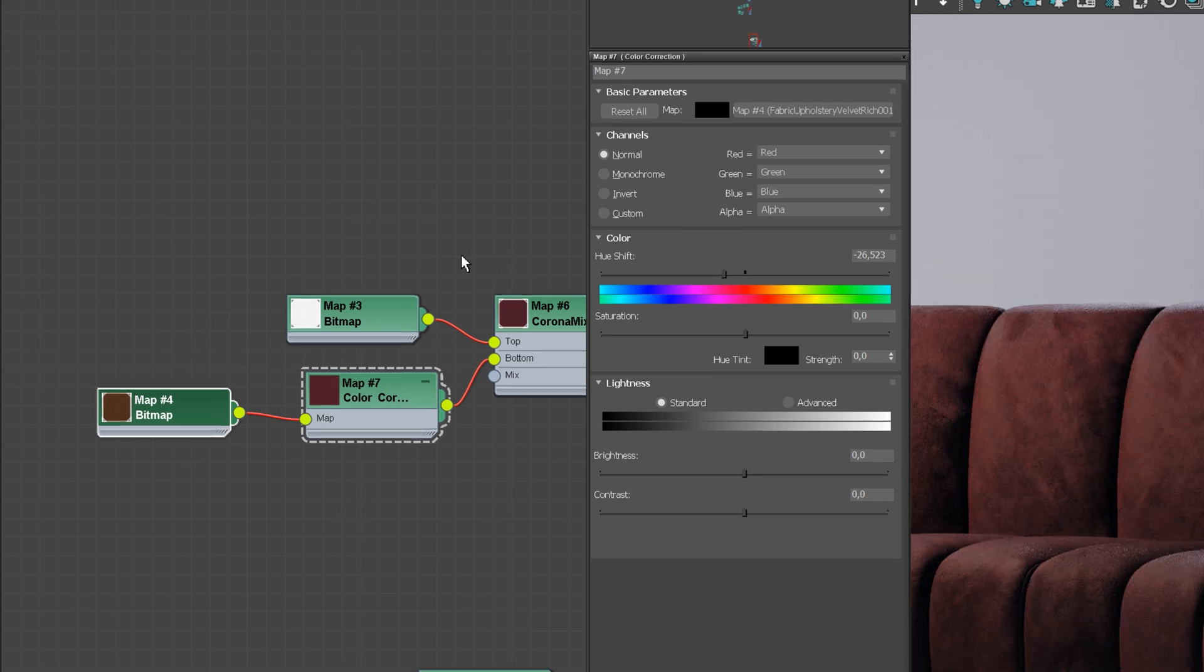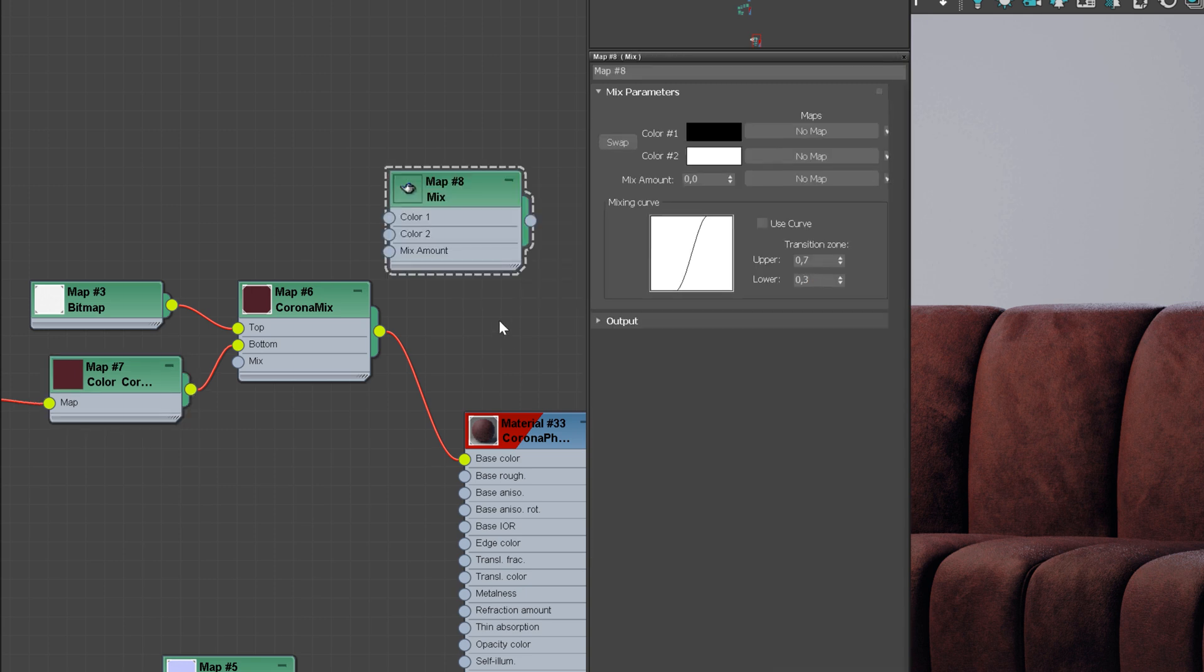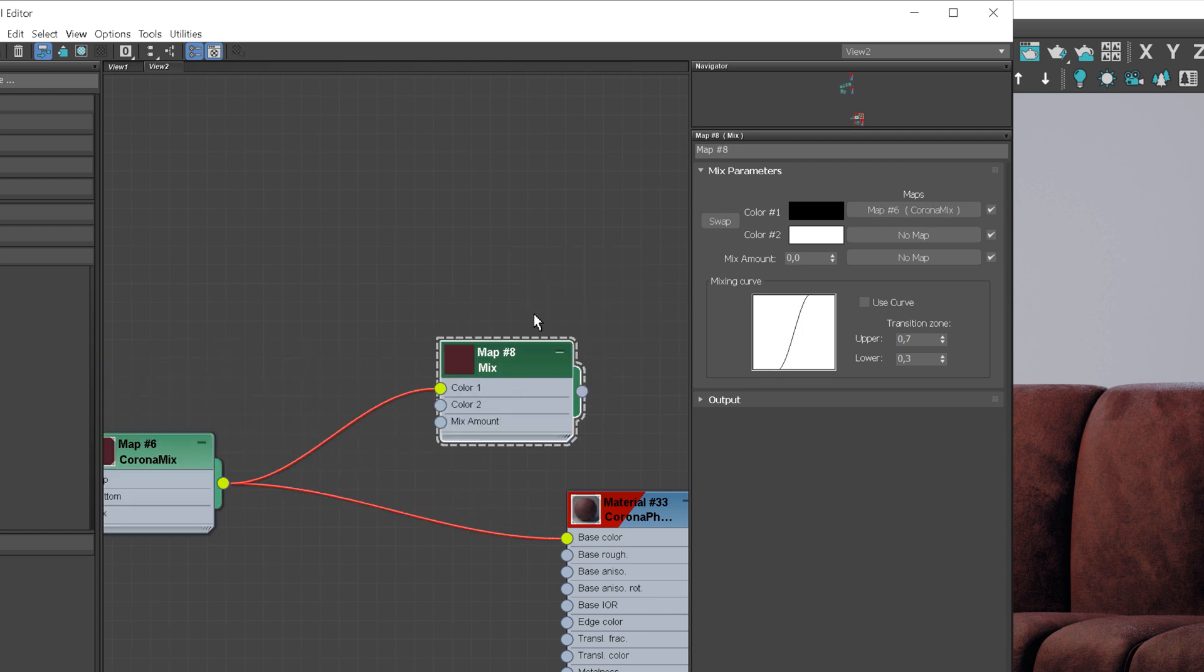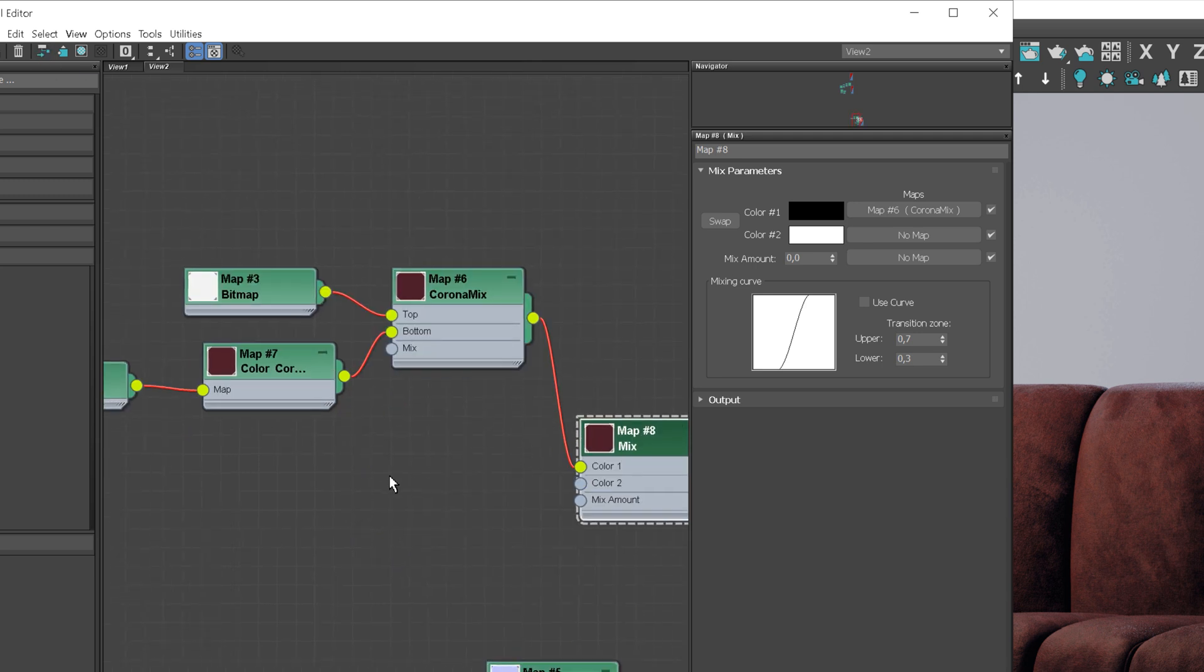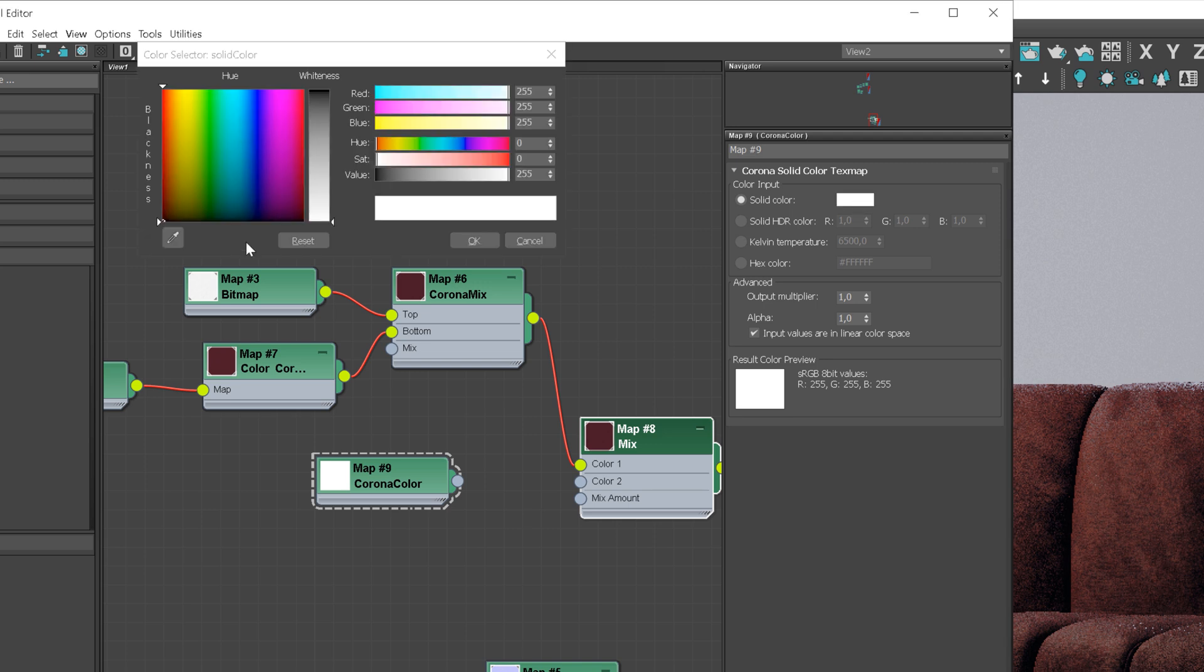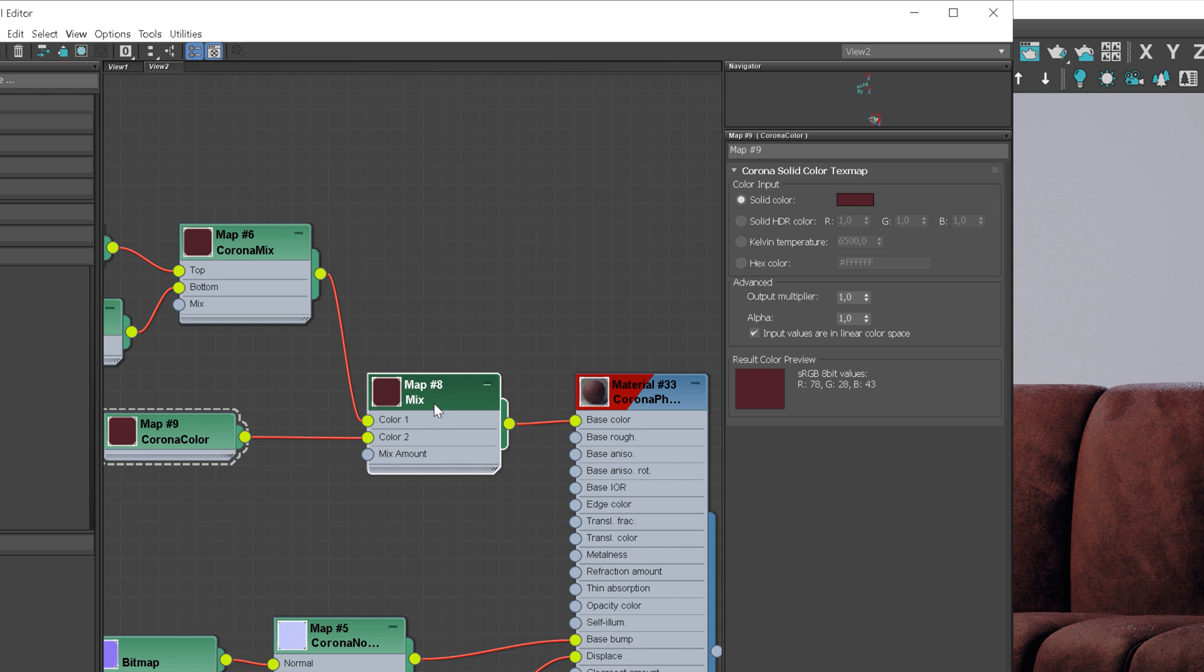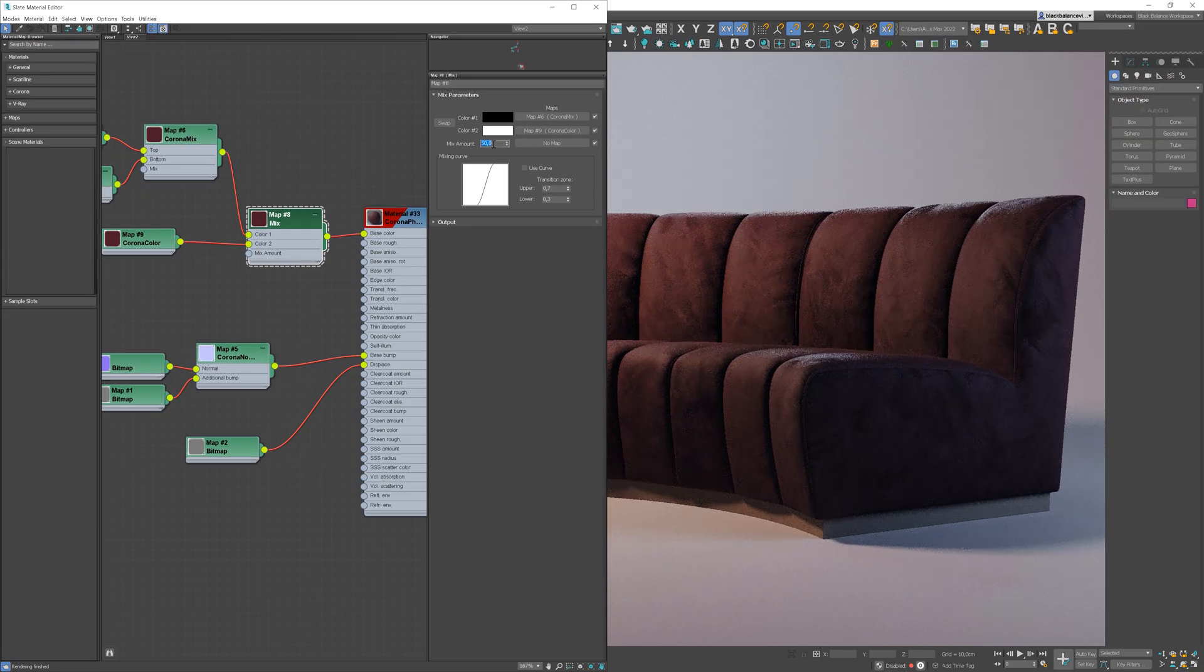I think that the effect of this texture is a bit too strong, so I will use the Mix Map to make it more subtle. Let's set up the Corona color and adjust the Mix Amount. We can pick the color from the Color Correction node. Value 50 means that the map are equally strong, so we have 50% of the map and 50% of the color.